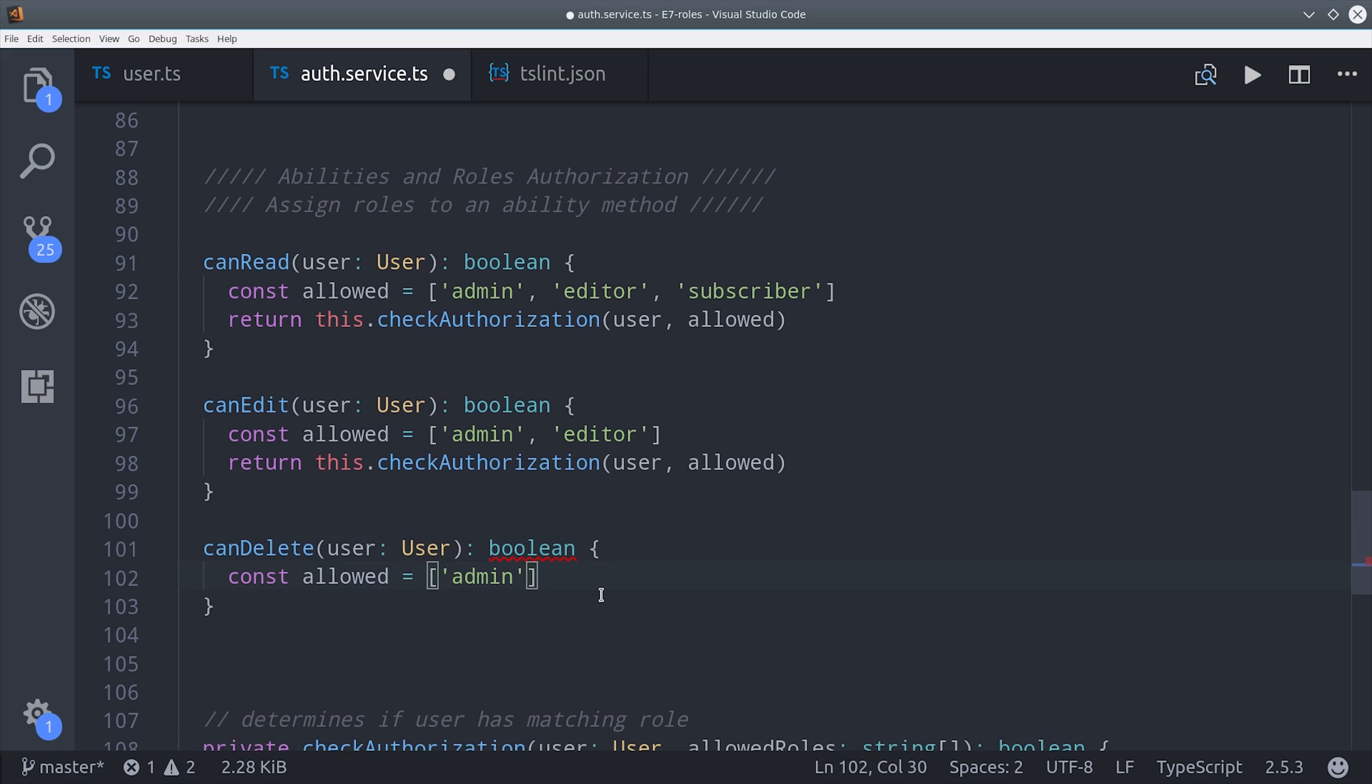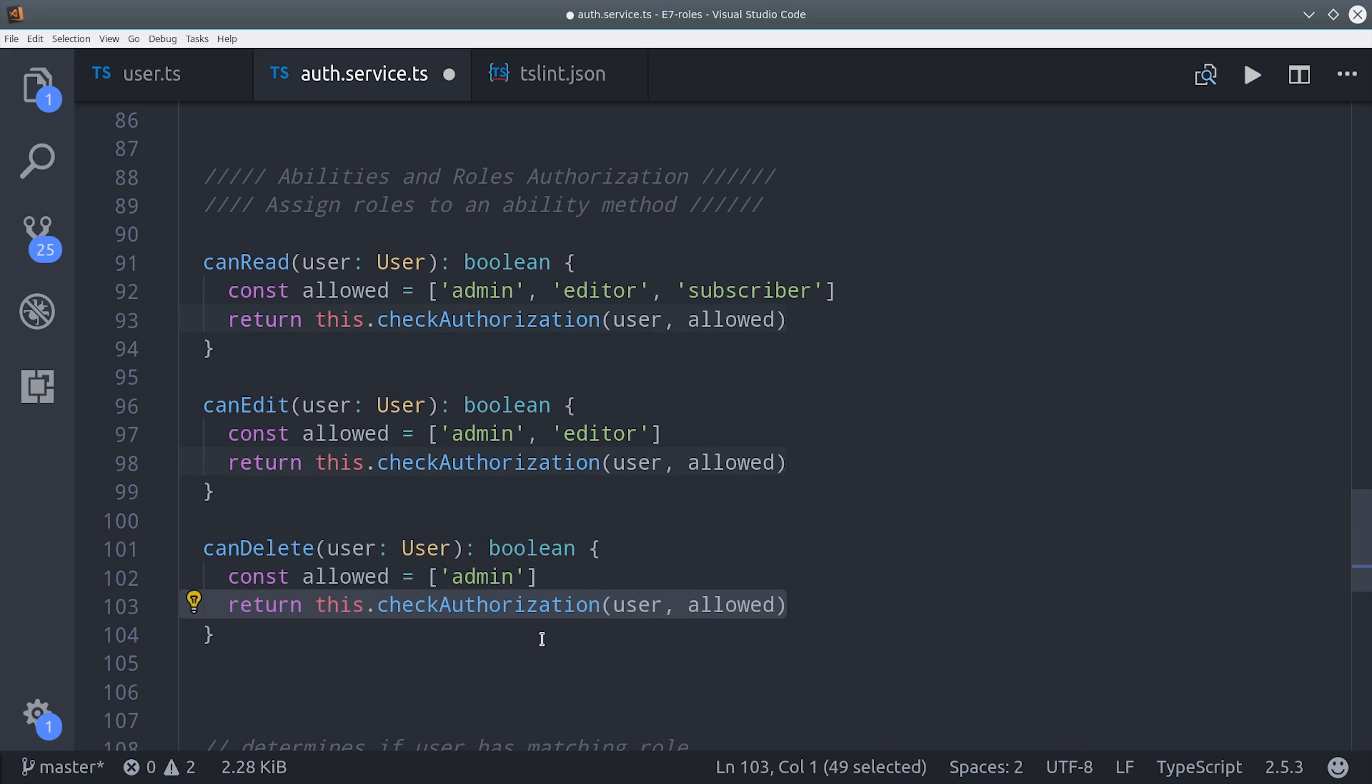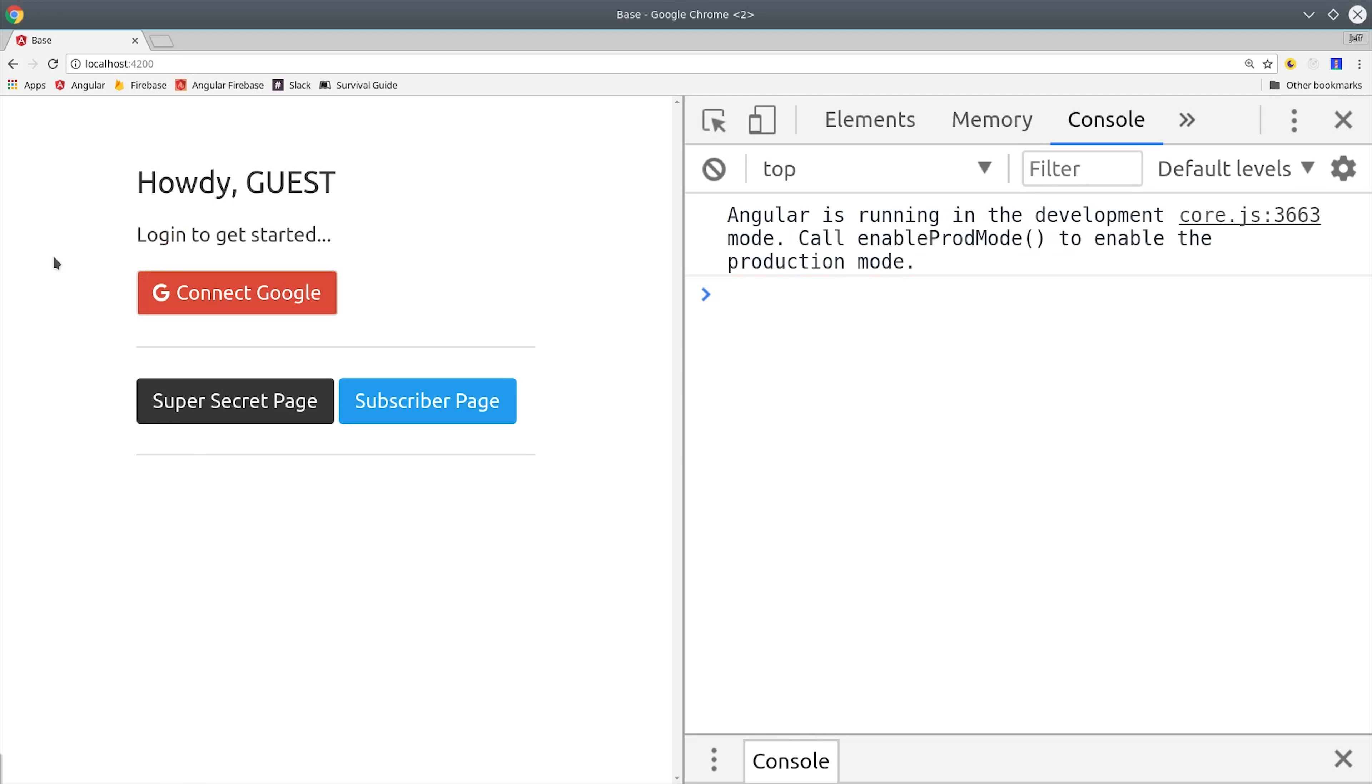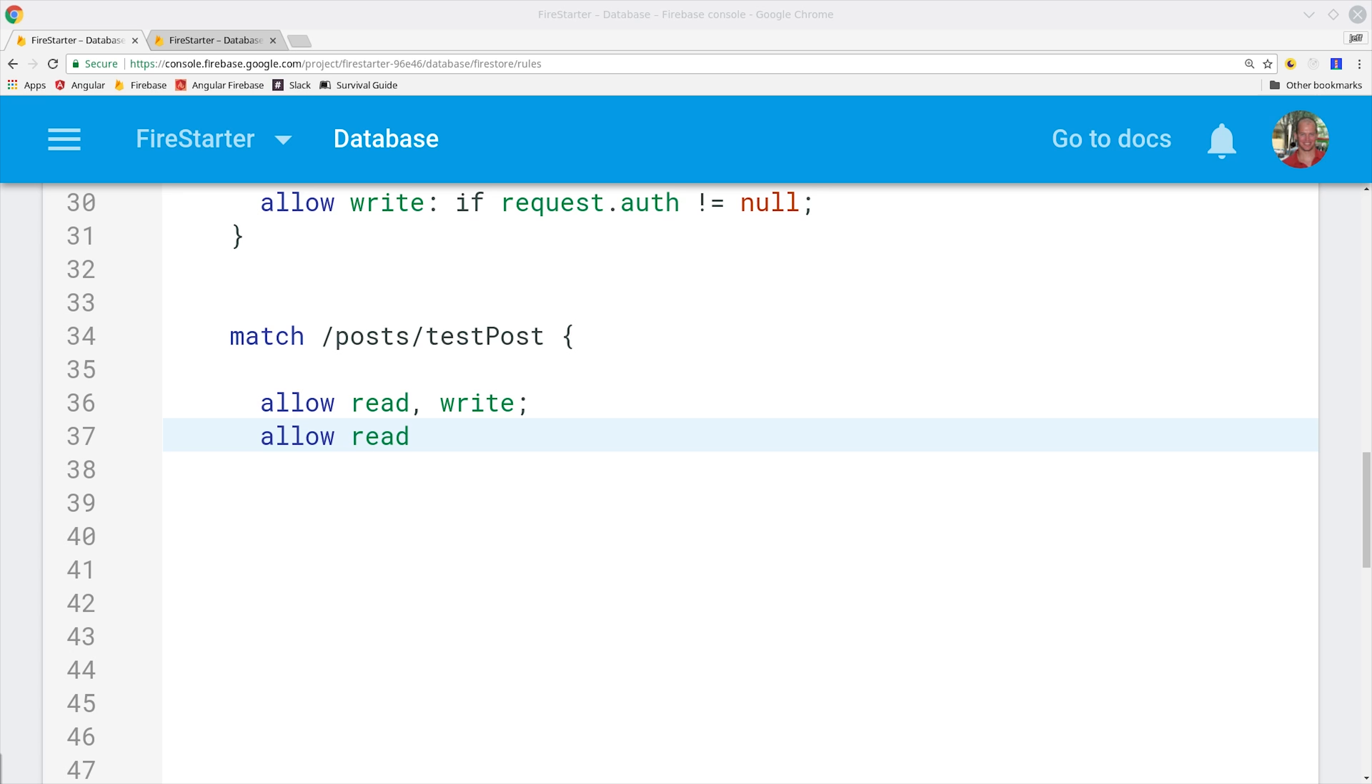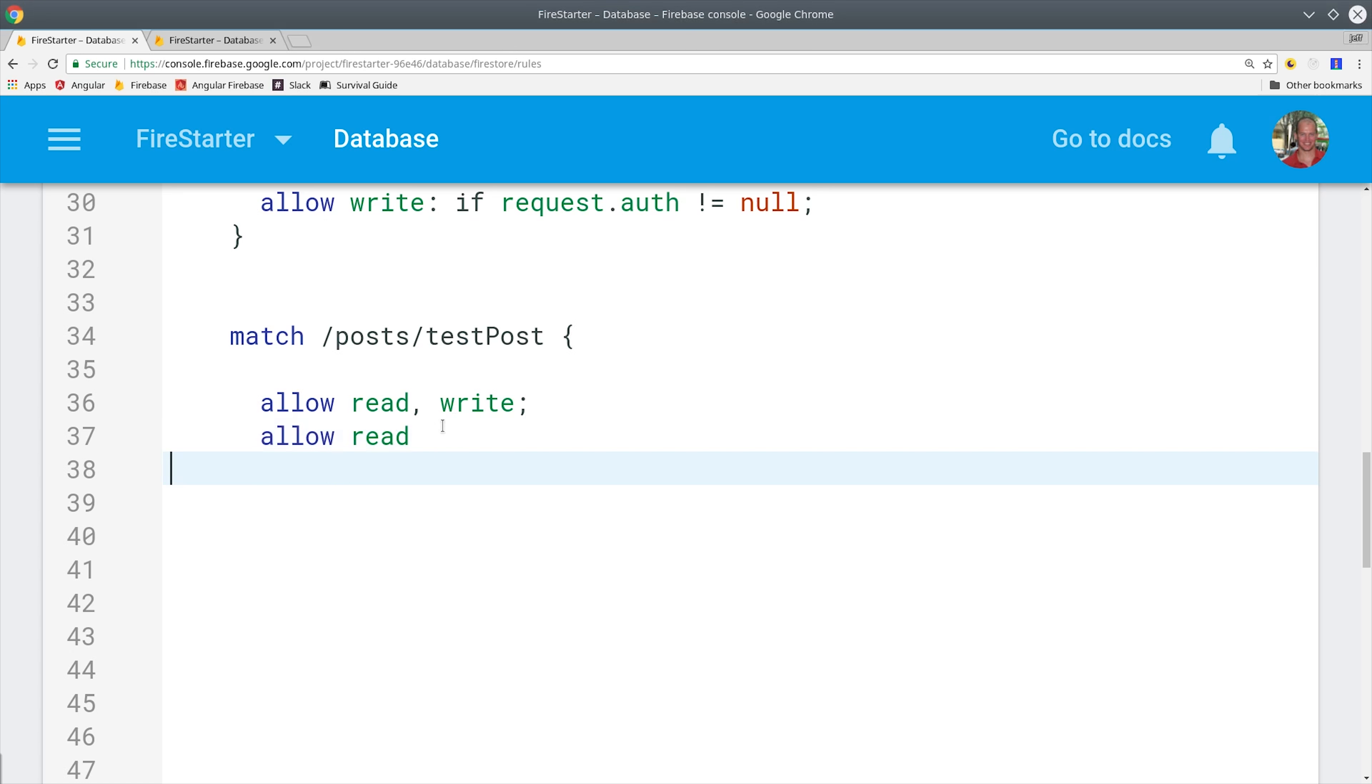Keep in mind that anything you do in Angular only provides front-end security. It would be trivial to reverse engineer and circumvent these rules. So before we do anything on the front-end, we're going to write some back-end rules in Firestore that will guarantee data security. What we want to see is this Firestore error whenever we try to read or write any unauthorized data.